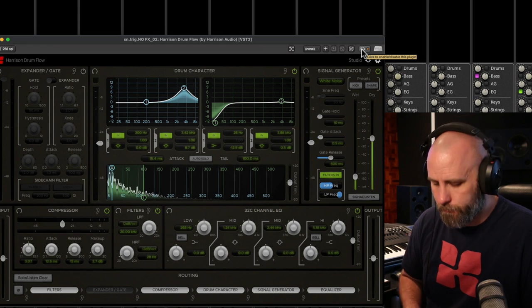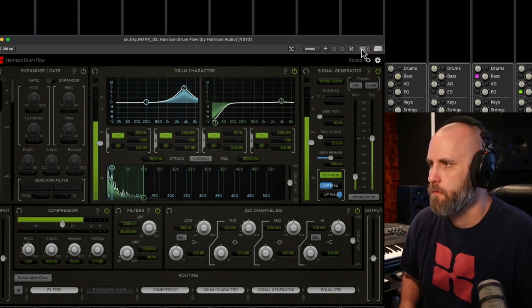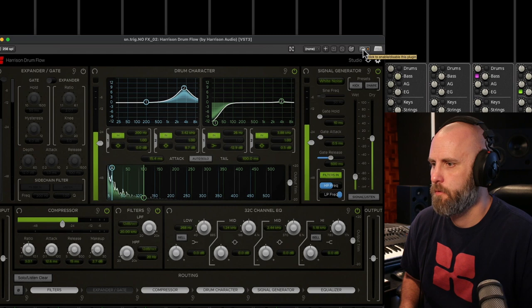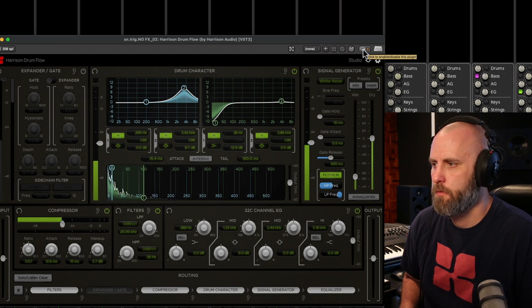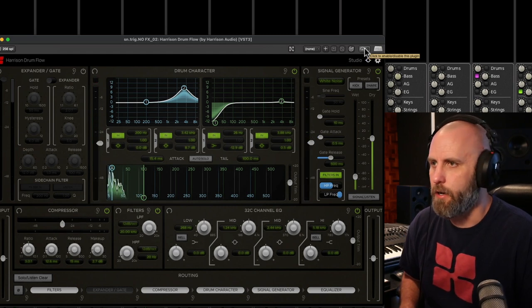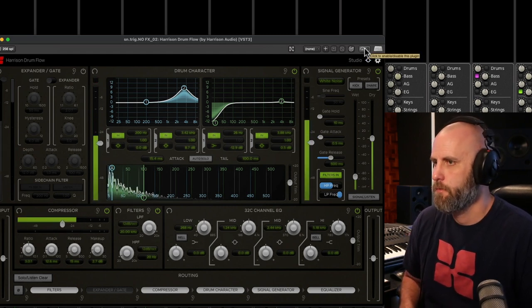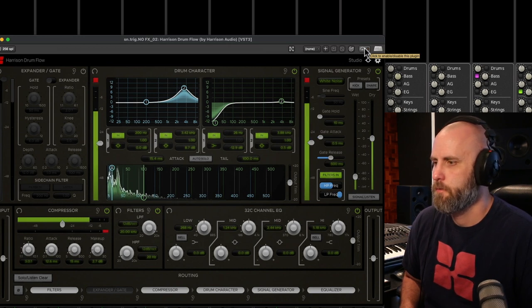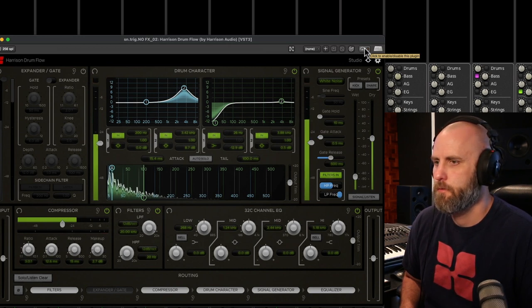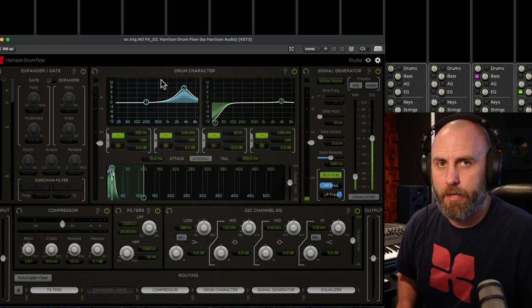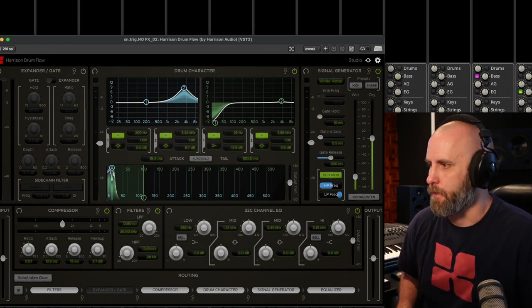Here it is with the plug-in off. And the plug-in on. And now that we have the kick and snare dialed in, let's hear it with the rest of the band.